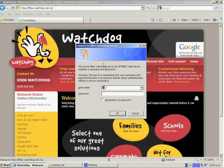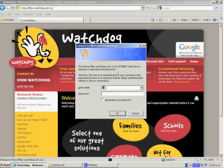A little window will come on asking you for your username and password. Now this username and password is what you would have been given when you first signed up for Watchdog. It is an FN and a six-digit number. So the first two digits are FN, then you have a six-digit number.